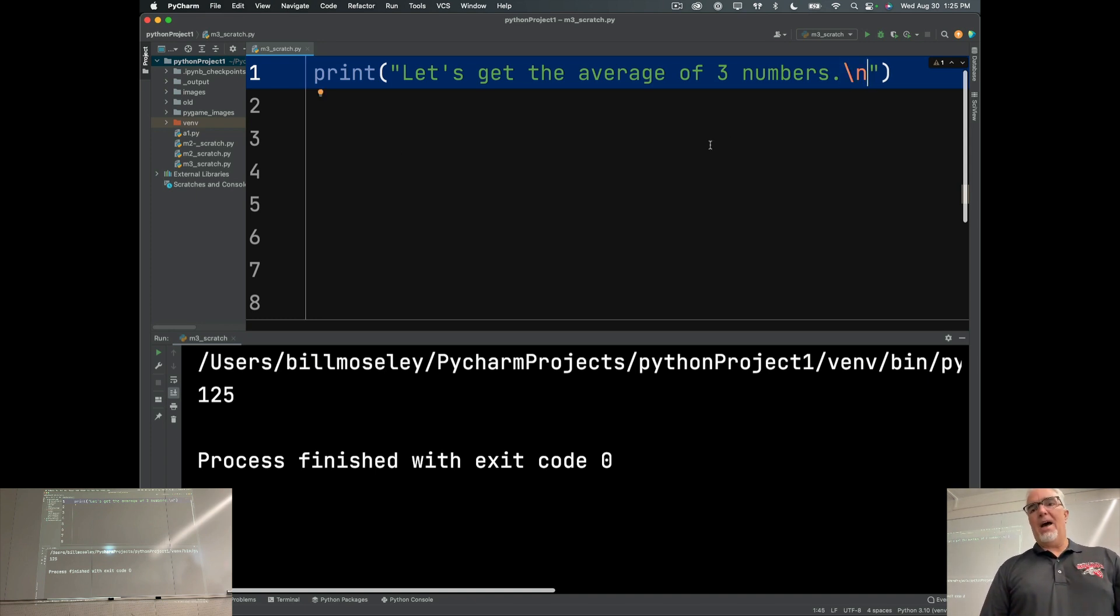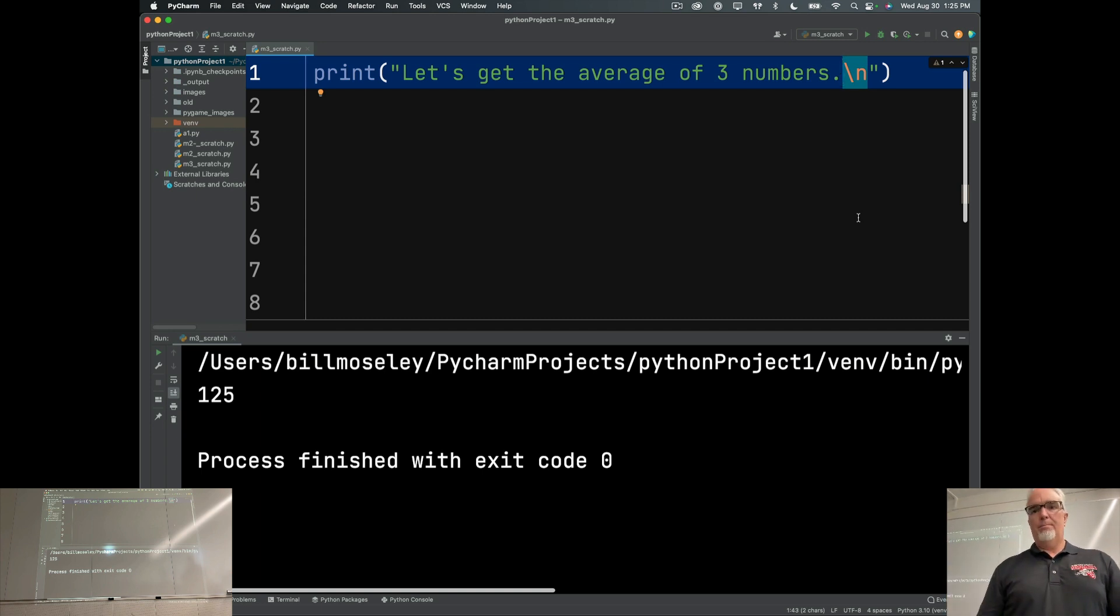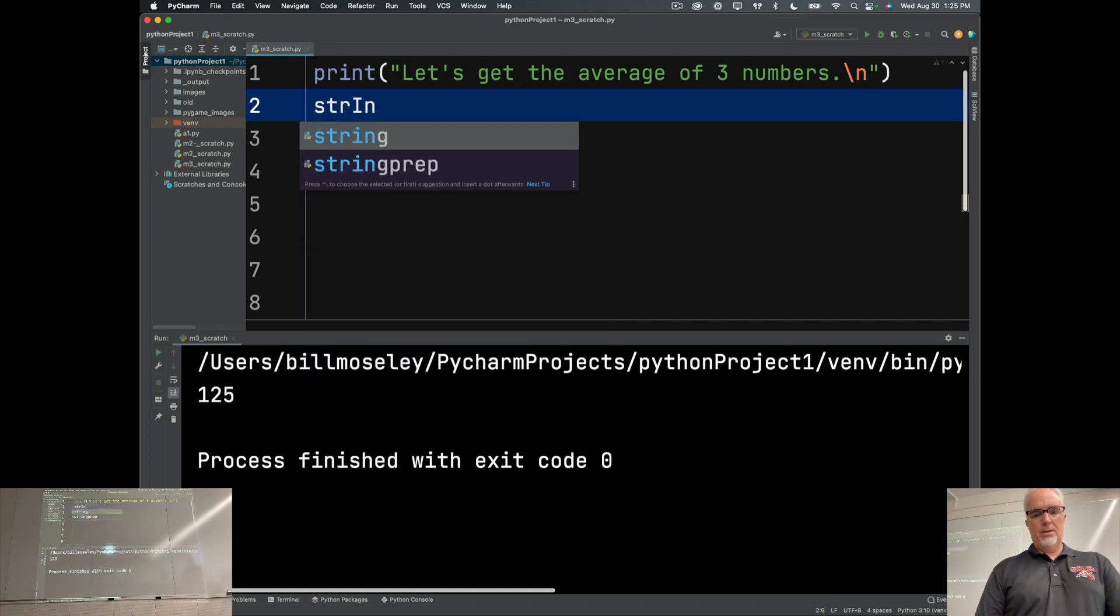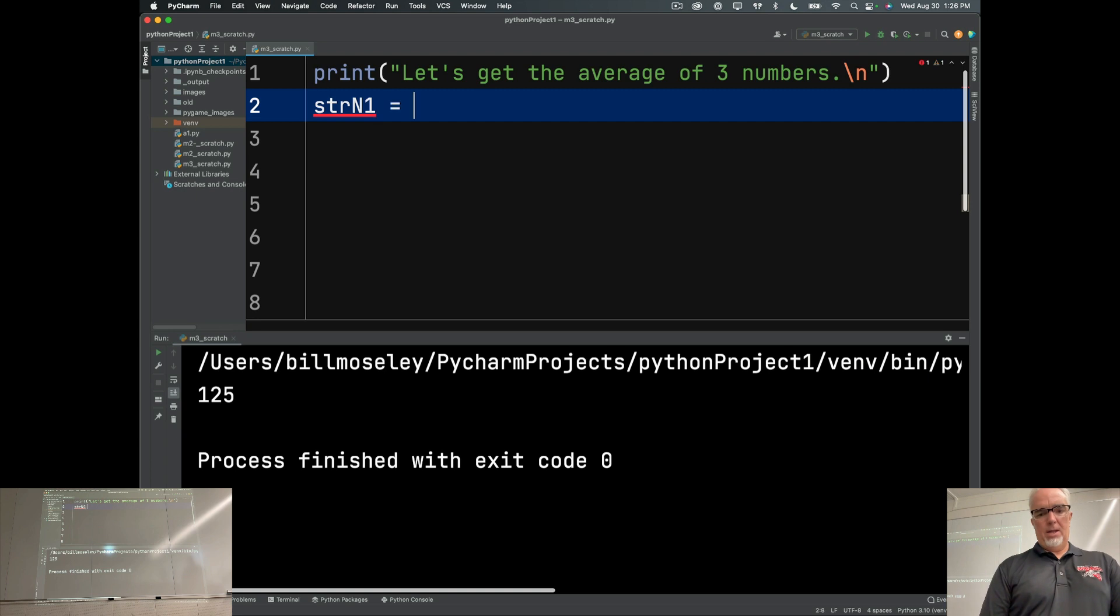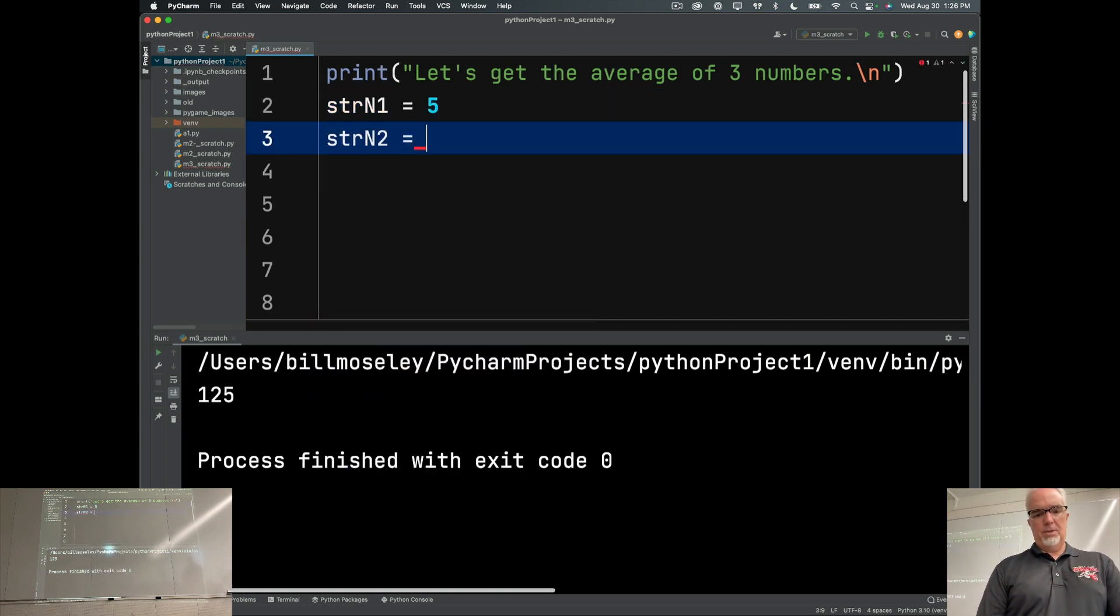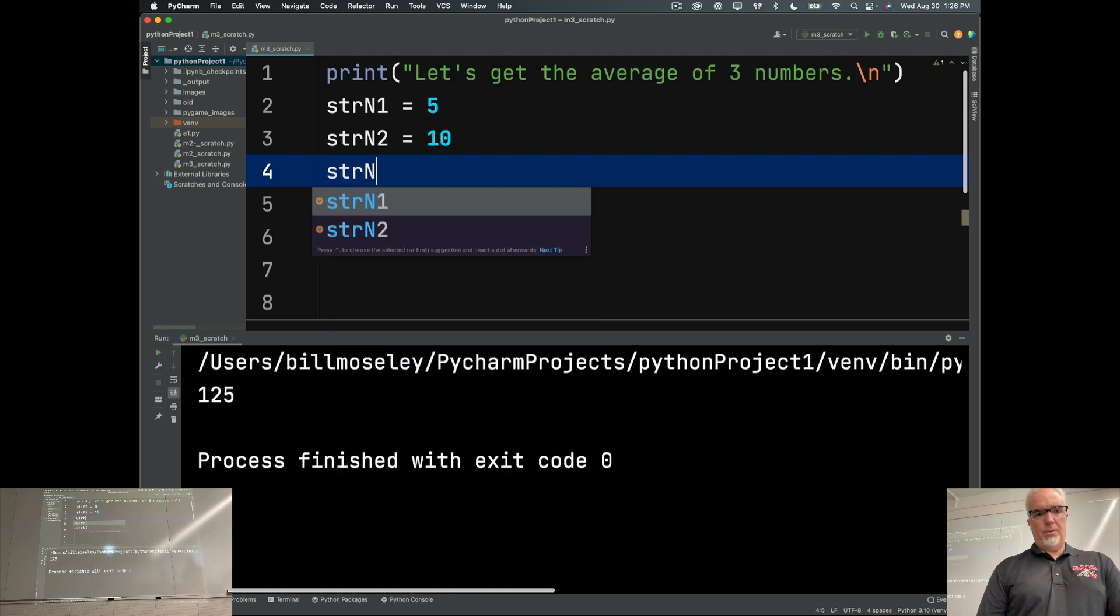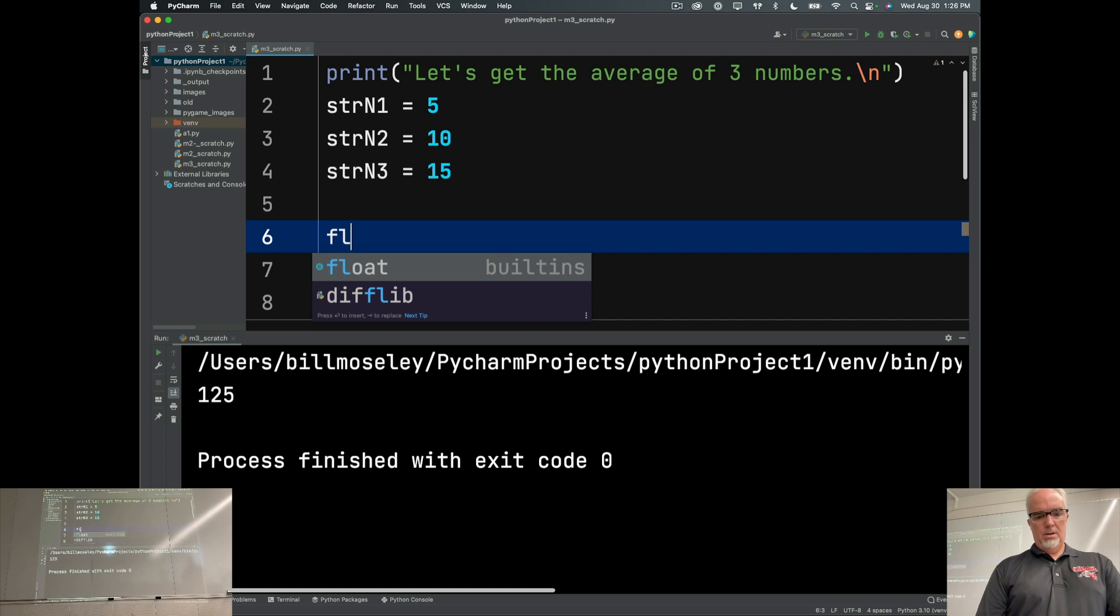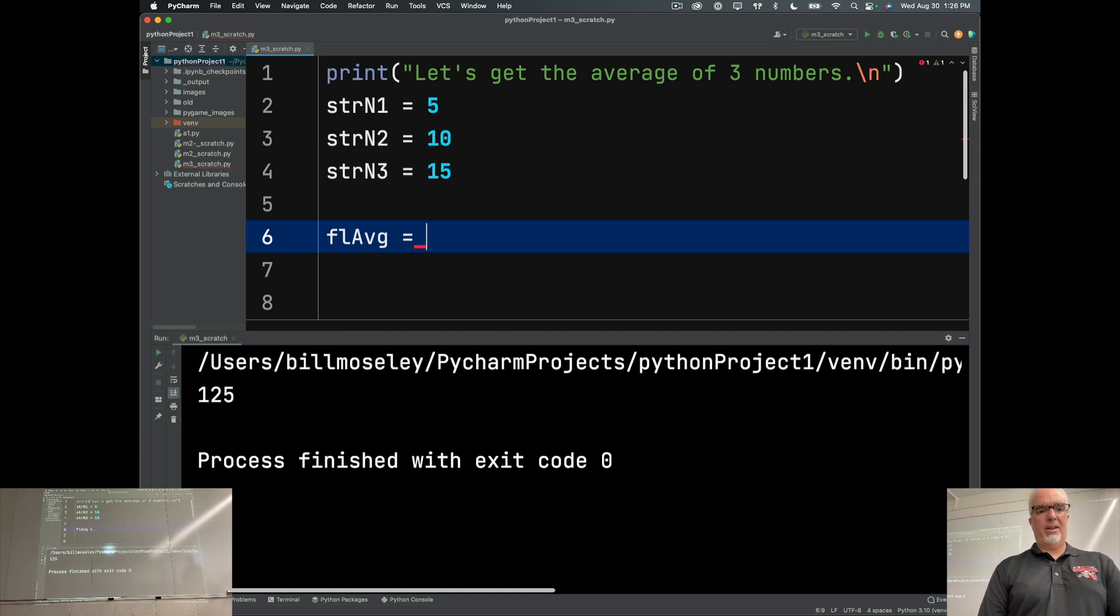And the way I do that is by putting this backslash n. That's called the new line character. It's an invisible character that prints another empty line beneath this one. So it'll give me some space. Now I'm going to go str input. Let's go n1 equals, let's just say 5, strn2 equals 10, strn3 equals 15. What's the average of those three numbers? The average is 10, right, because you've got them all three together and divide by 3, you get 10.